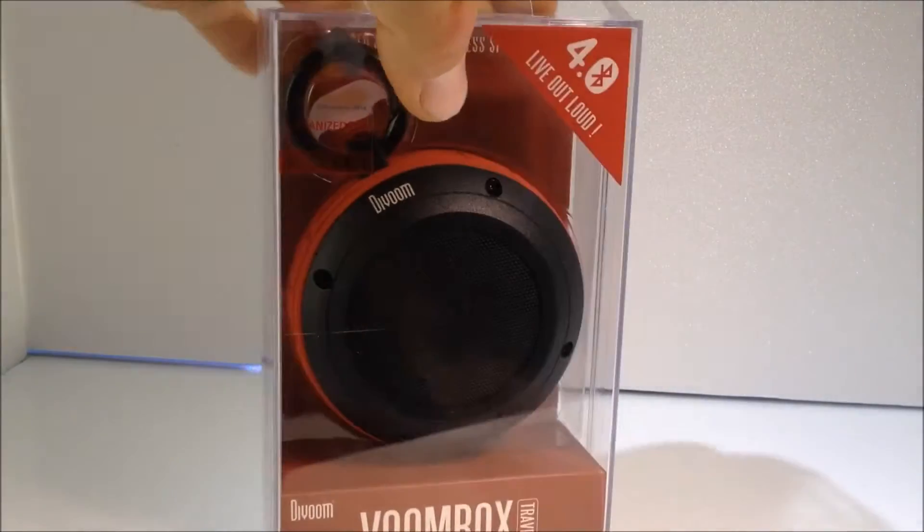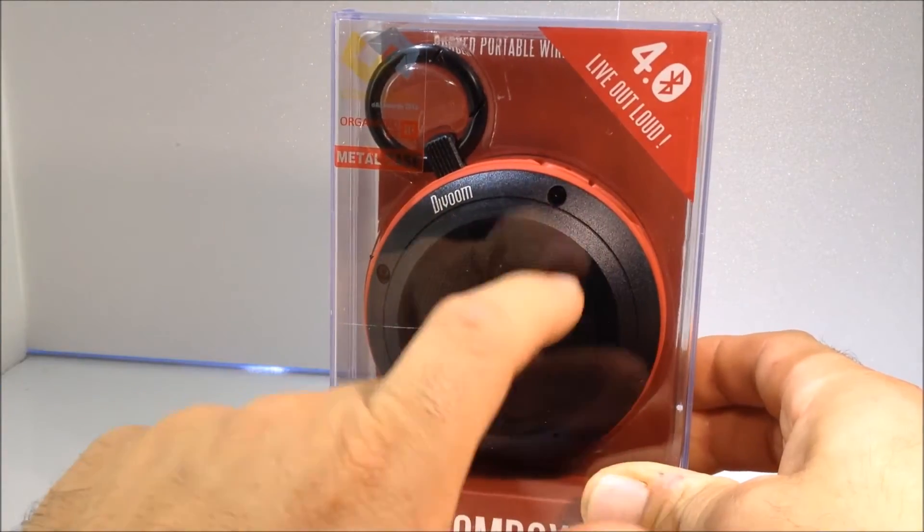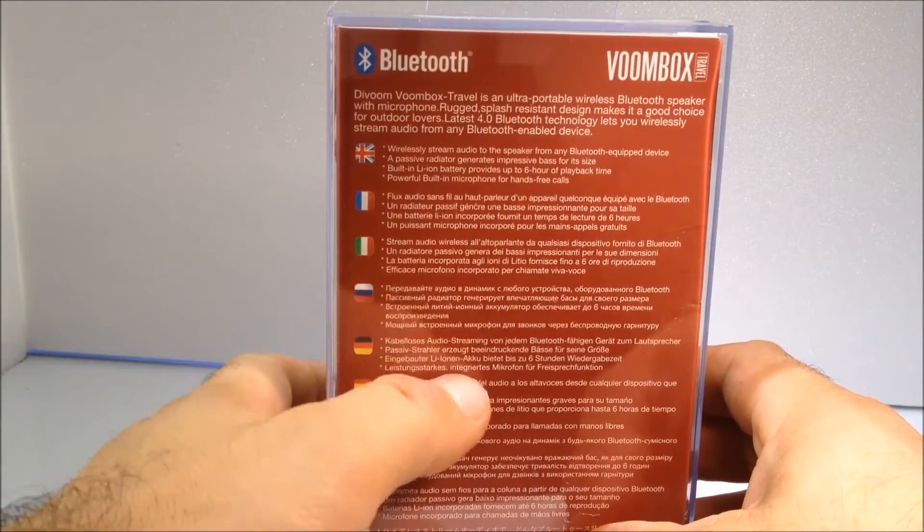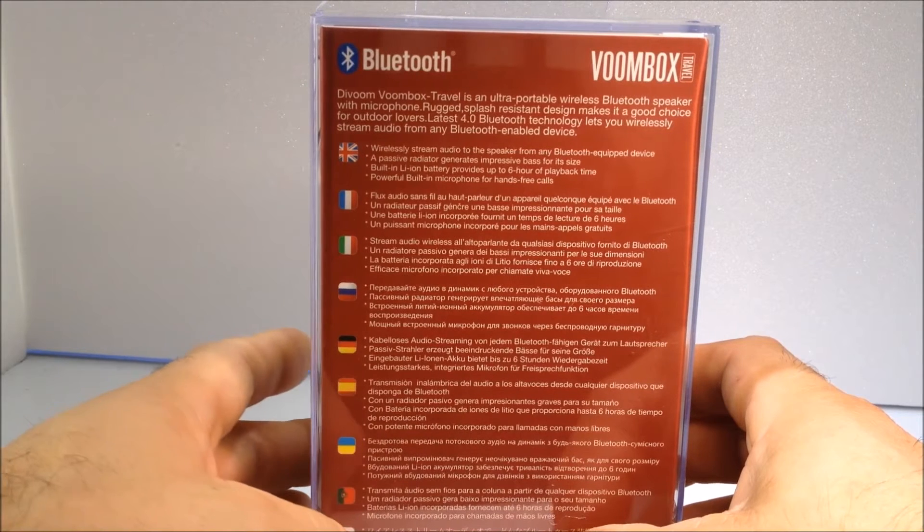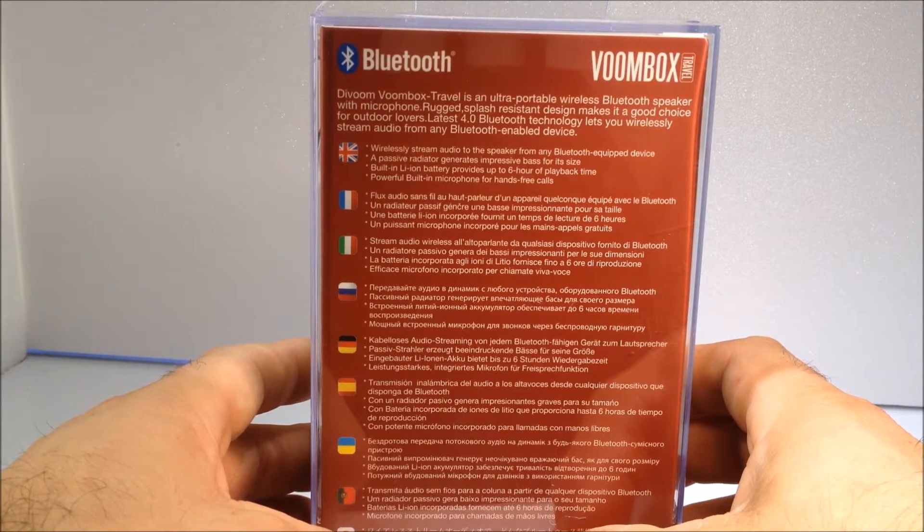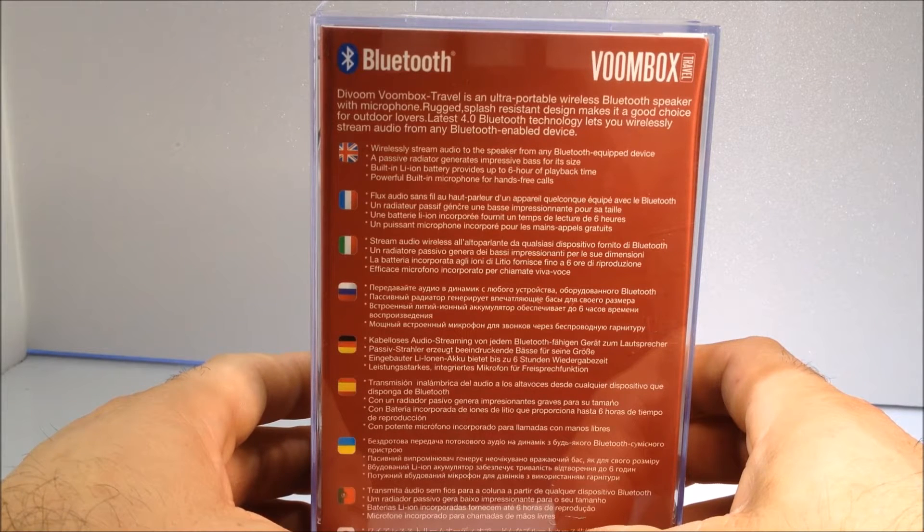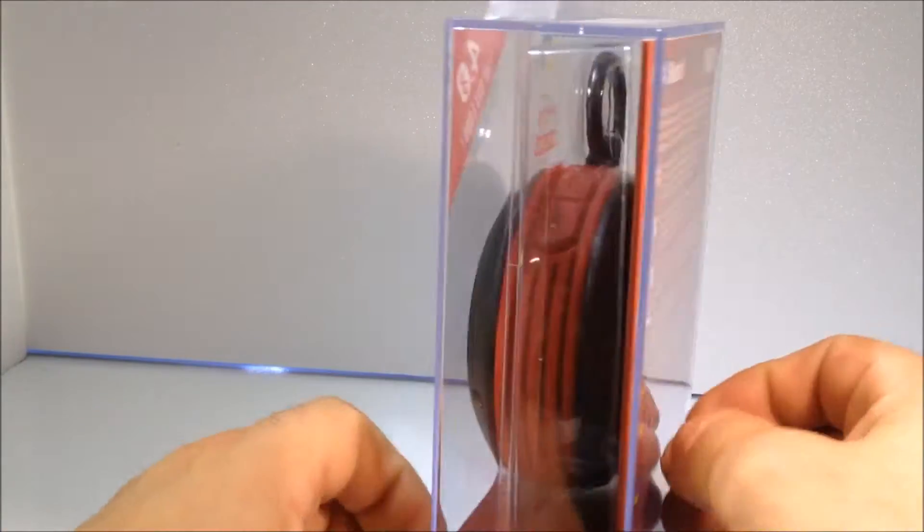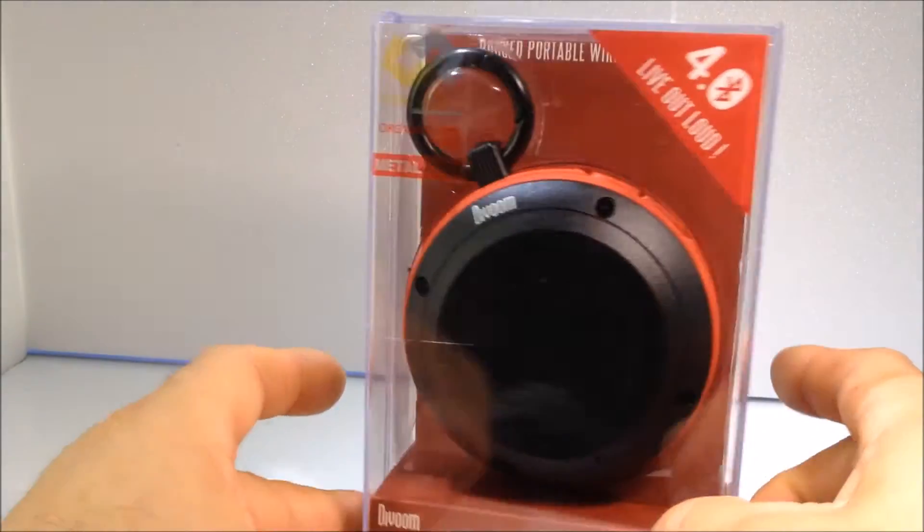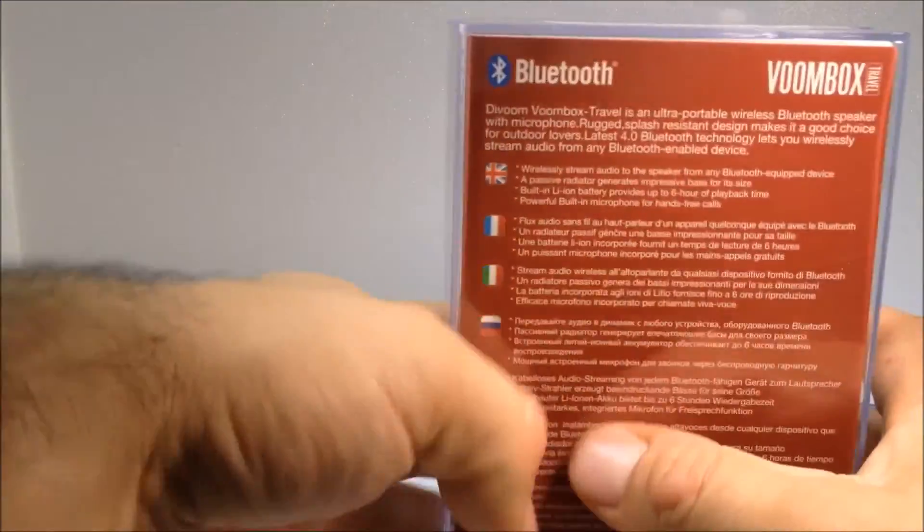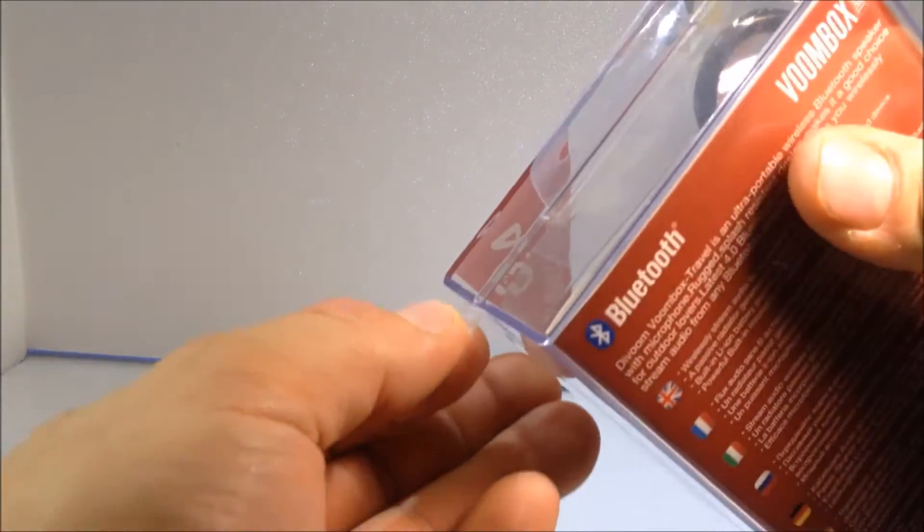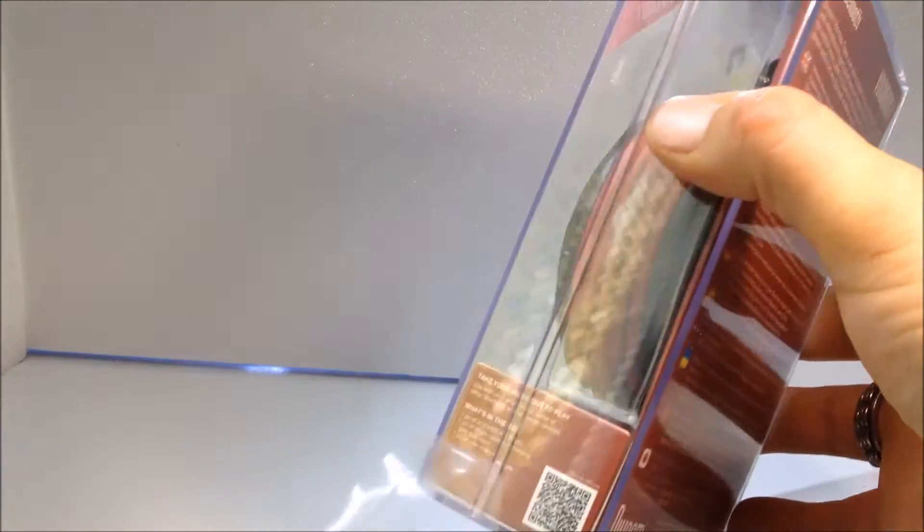Tout simplement, elle est dans une belle boîte assez rigide. Vous avez une petite fiche de description juste derrière, un flux audio sans fil aux haut-parleurs d'un appareil quelconque équipé avec le Bluetooth. Ils vous disent un radiateur passif génère une base impressionnante pour la source à taille, un puissant microphone incorporé pour les appels gratuits, donc vous pouvez aussi recevoir des appels et répondre. On a la petite ouverture qui est juste ici, donc on va faire l'ouverture ensemble.